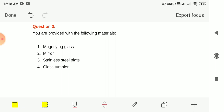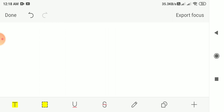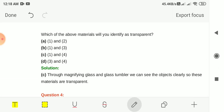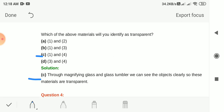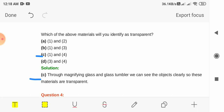Stainless steel plate is also not transparent. Glass tumbler is transparent — you can see the objects on the other side. So number 1, magnifying glass, and number 4, glass tumbler, are both transparent. The answer is option C, 1 and 4. Through magnifying glass and glass tumbler we can see objects clearly, so these materials are transparent.